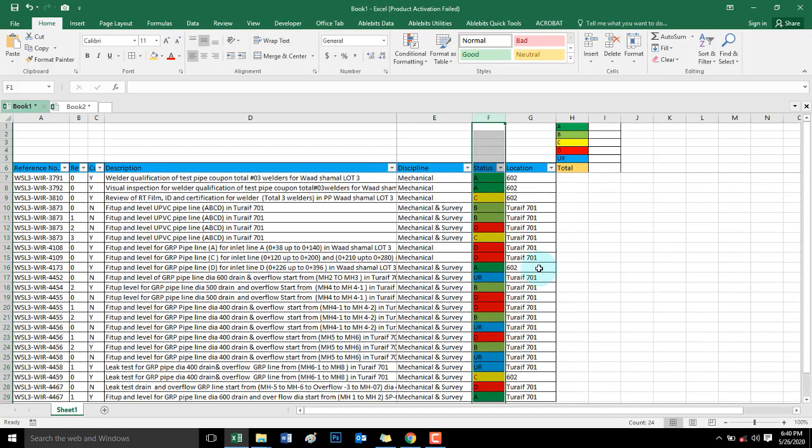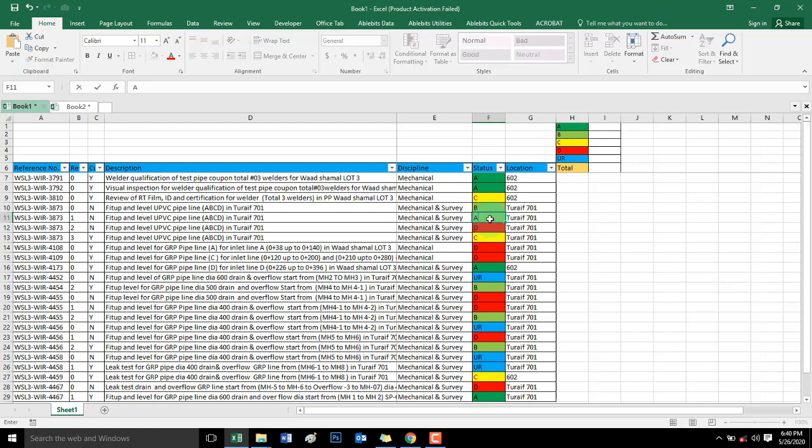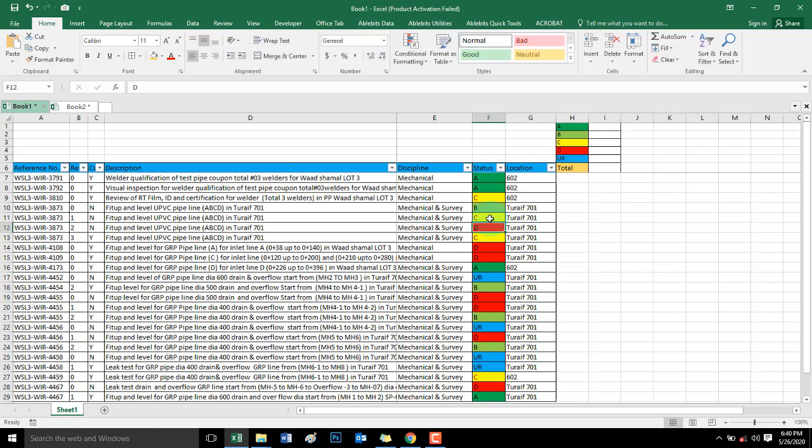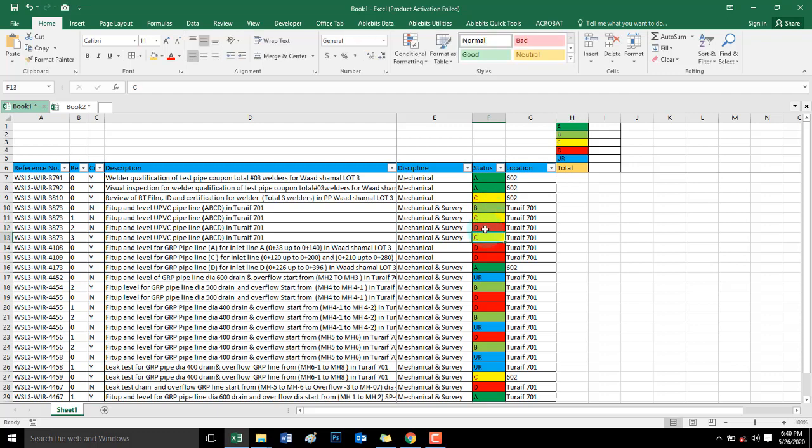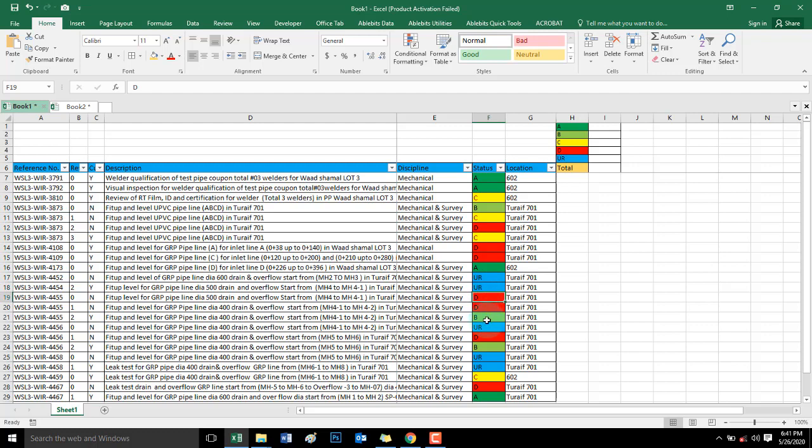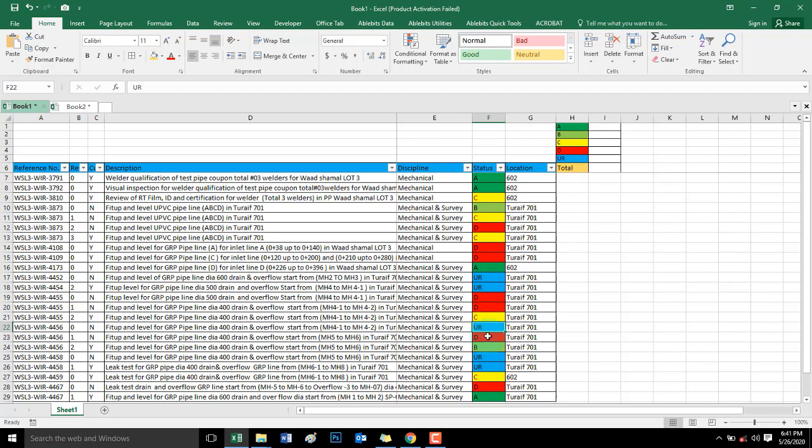Now our color code is already finished. Ito yung sample para ma-identify. Even if you change the letter, it will automatically change the color basta nasa range ng A, B, C, D, and UR.